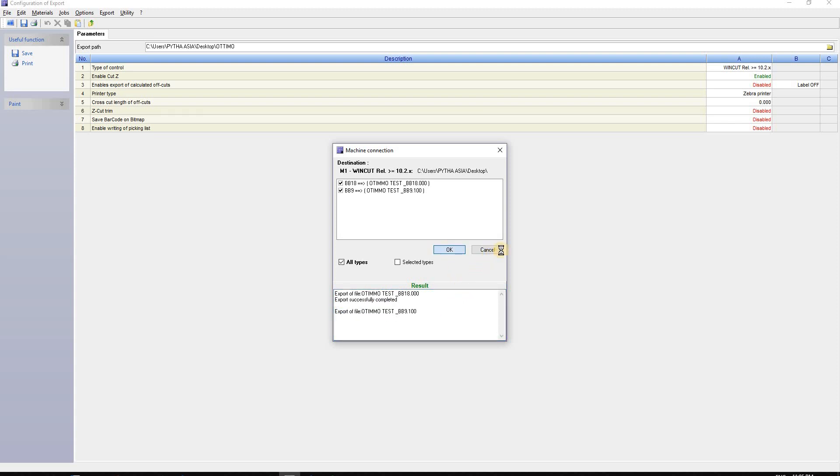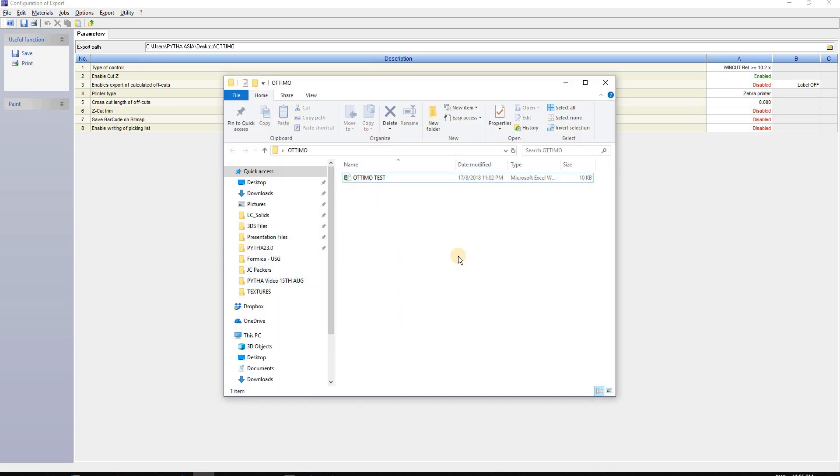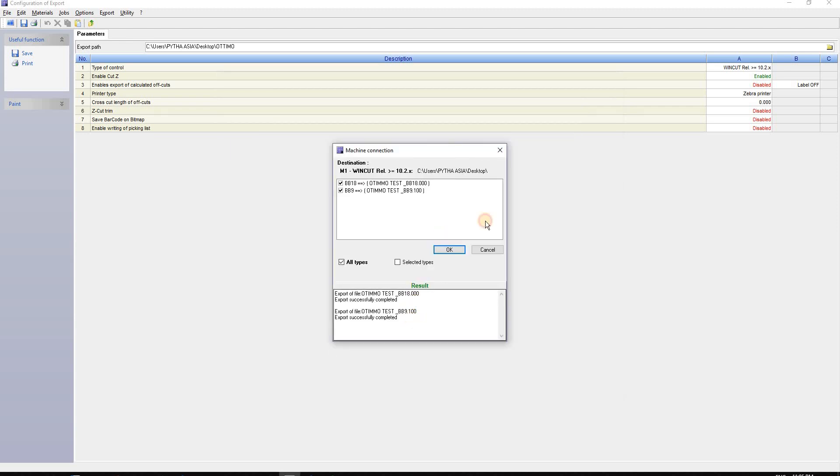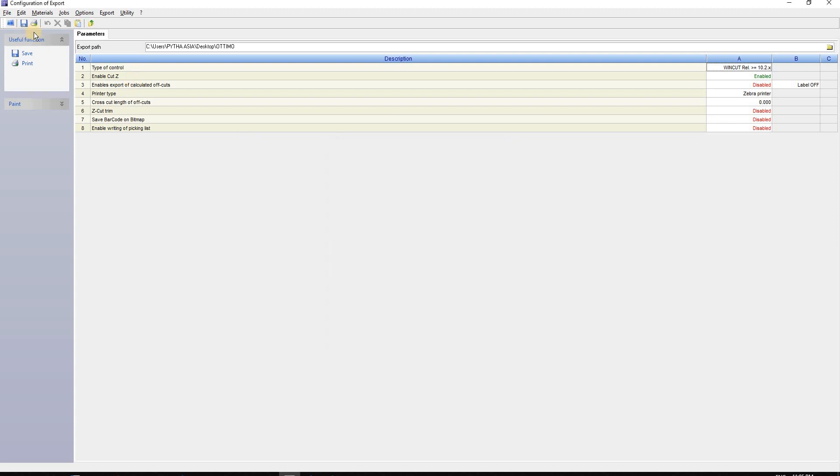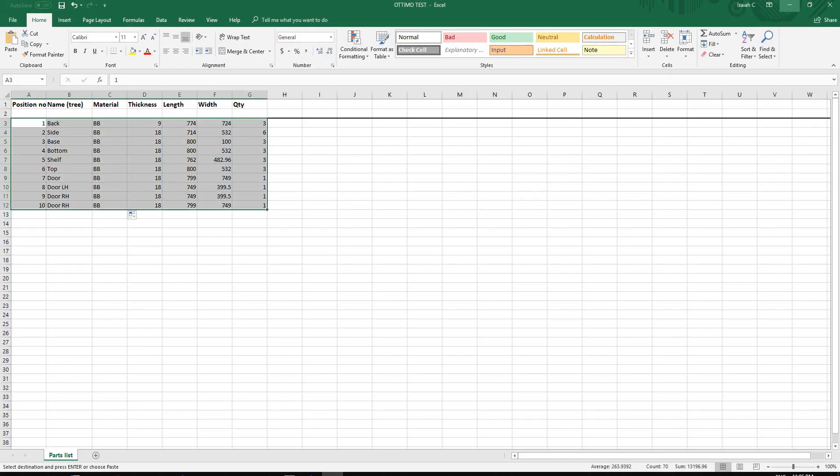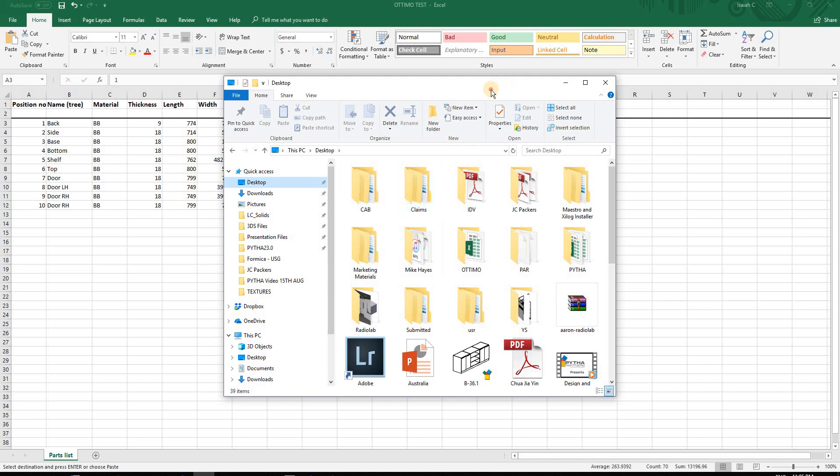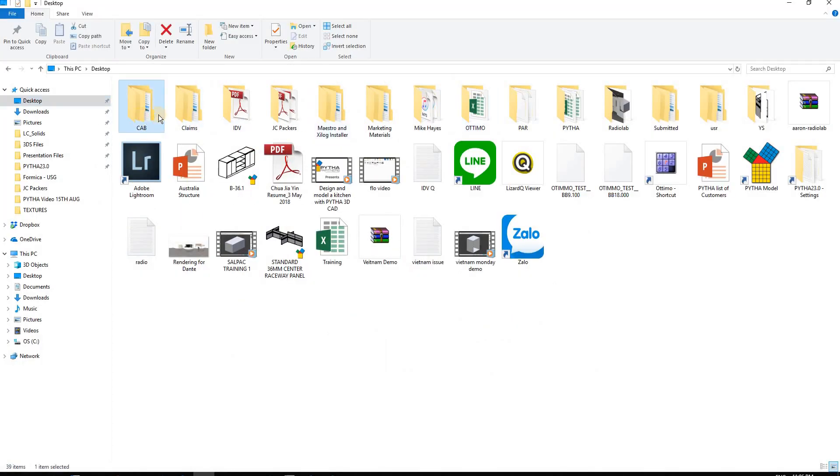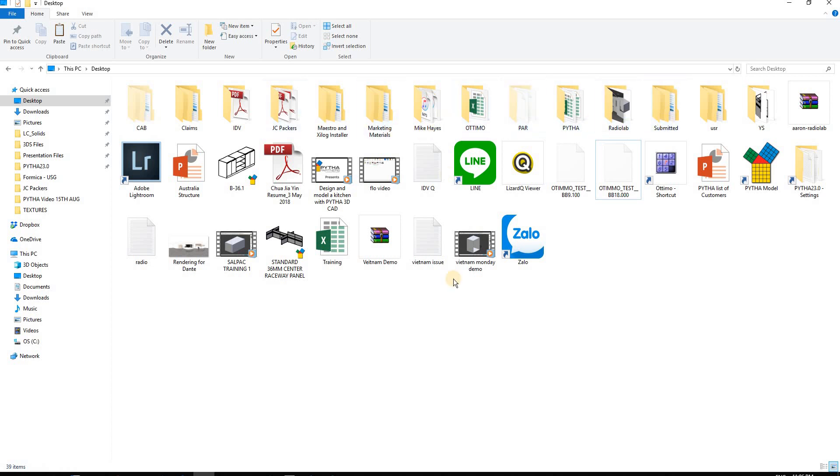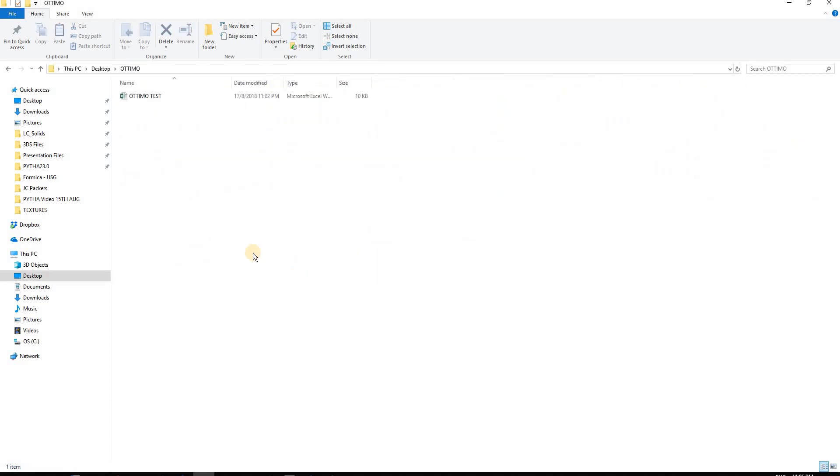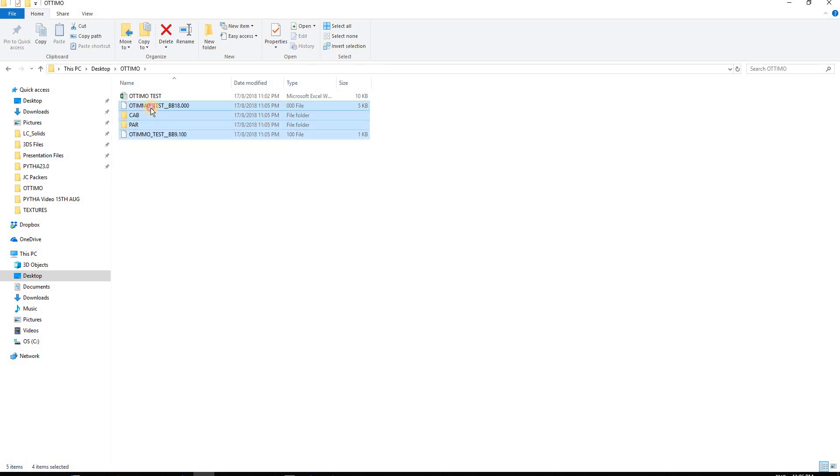Now Optimo has finished exporting. Let me check the desktop. The CAP file was exported to the wrong location, so I'll move it into my Optimo file folder. When Optimo exports, it creates three files - the CAB folder and PAR folder serve different purposes.